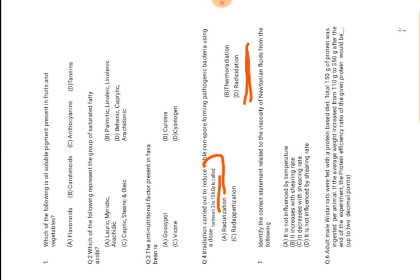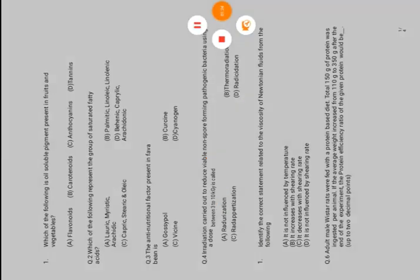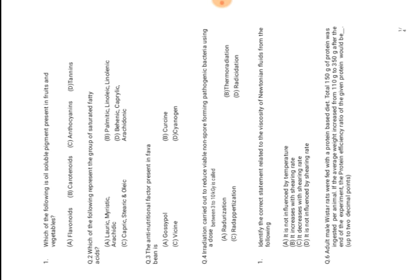Next: identify the correct statement related to the viscosity of Newtonian fluids from the following. When we prepare food, there are two types of fluids: Newtonian fluids and non-Newtonian fluids. Newtonian fluids are those fluids which have some effects on viscosity due to the temperatures. If there is no change in the temperatures, there is no change in the viscosity. In case of non-Newtonian fluids, there is no effect of temperatures directly to the viscosity.